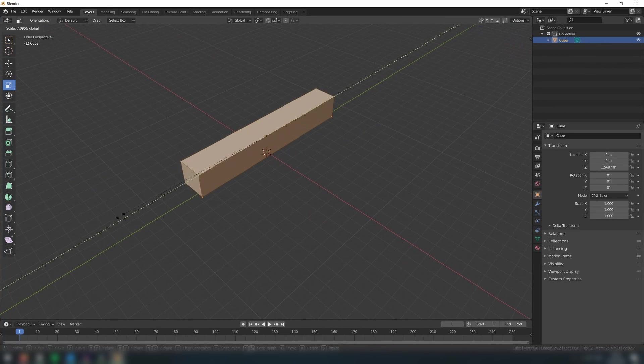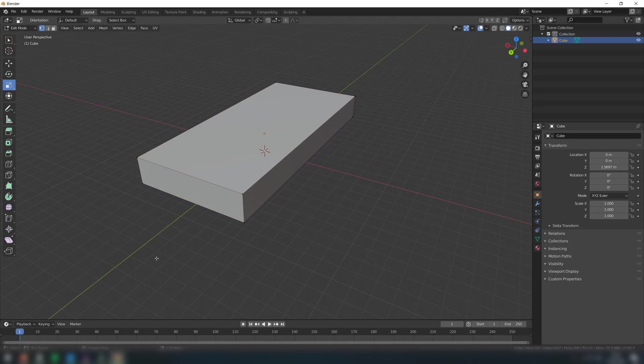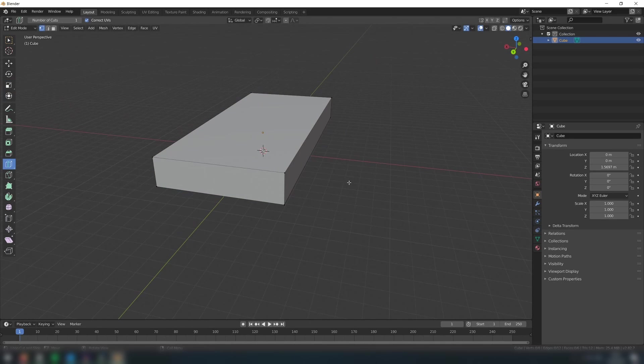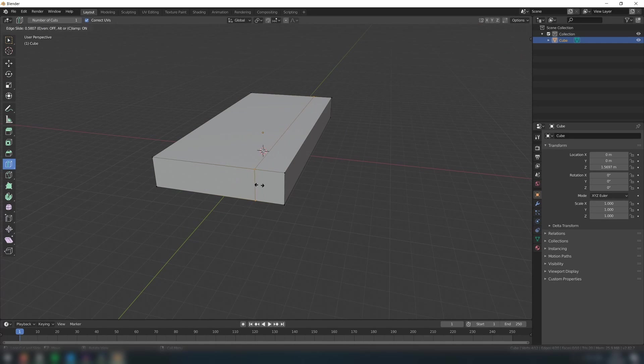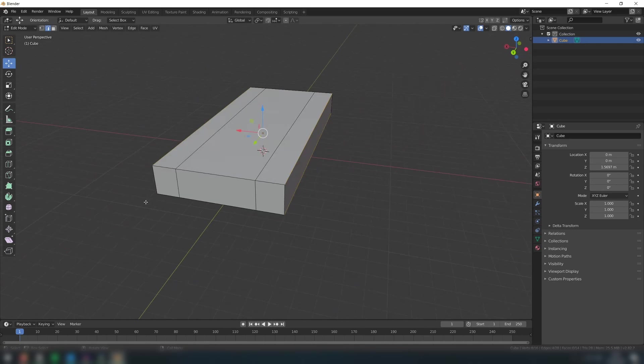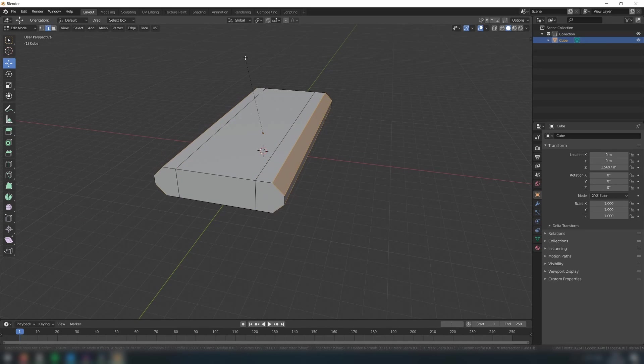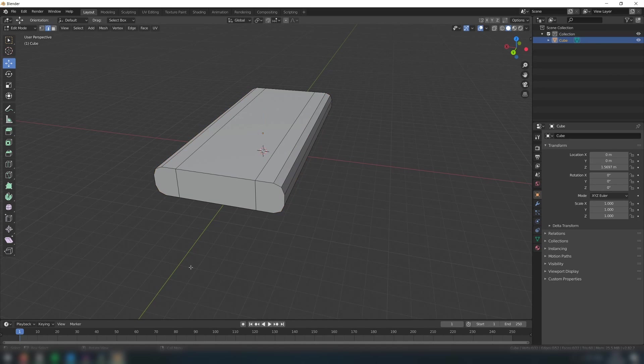In edit mode, scale your cube to the proportions of the car. Create a loop cut on each side like so. Then select the four corner edges and use the bevel tool with two segments per edge.